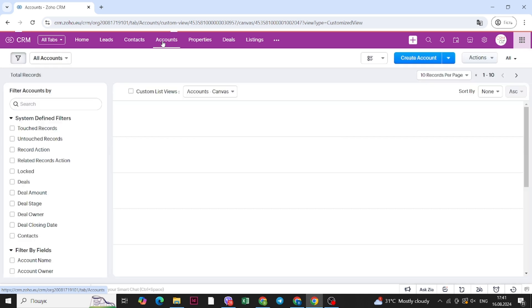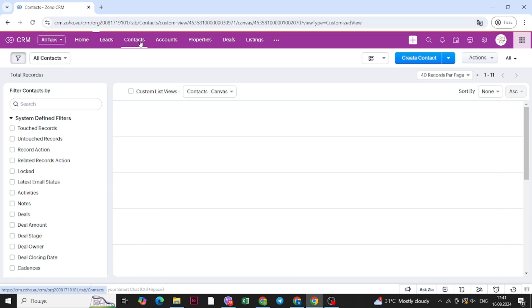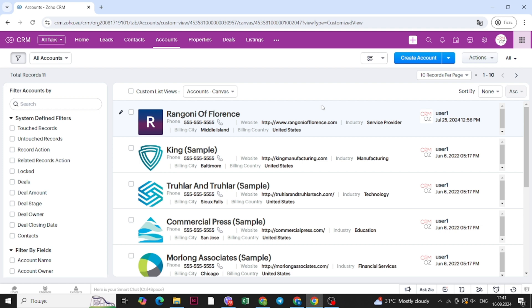The next section is accounts. Here you can see all the companies you're working with, including their logos as pictures — we created that in the canvas view. You can change the different fields that appear. For example, in the contacts view you can see phone, email, account name and lead source, while in the accounts tab you will see phone, website, industry, billing city and billing country. You can change up different fields depending on your needs.